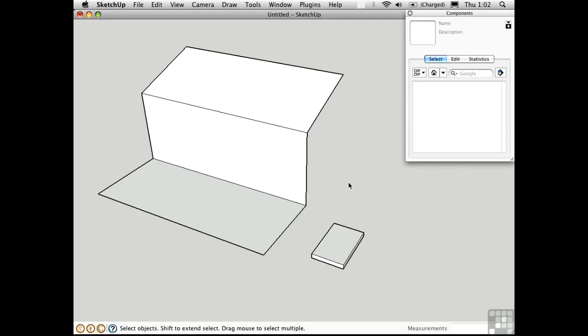When you define something as a component, you have the opportunity to set its gluing plane, and that can be horizontal, vertical, sloped, or any of the above.